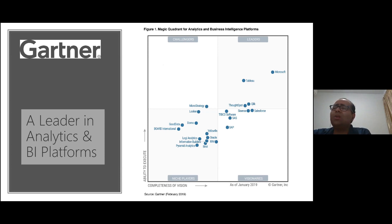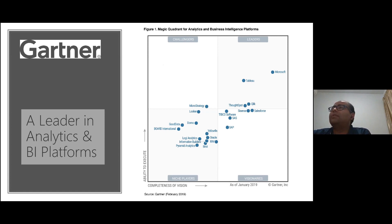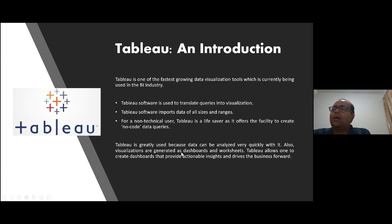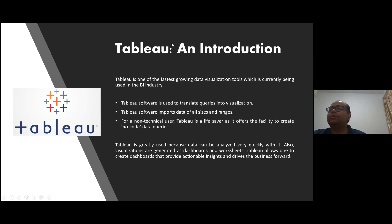Now I'll pass to my colleague Gauri, who will take you through Tableau in more detail. She's going to show you a demo, and after that we'll see what comes next.